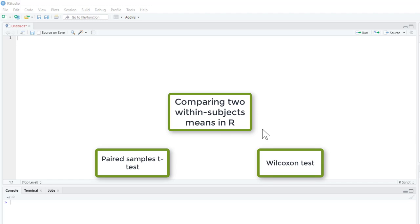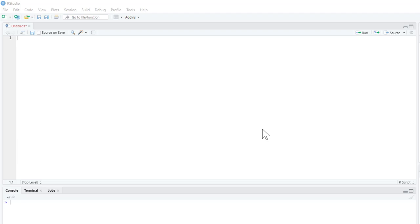This video is going to show you how you can compare two means derived within a within-subjects design or repeated measures design in R. I'm going to show you how to do a paired samples t-test and also a Wilcoxon signed ranks test, so you're able to compare means for parametric as well as non-parametric data. It will also give you some advice on effect sizes and how to produce some alternative statistics.